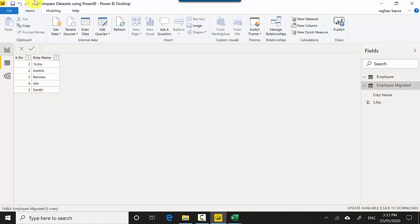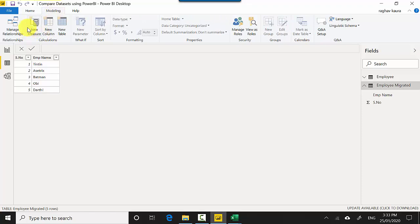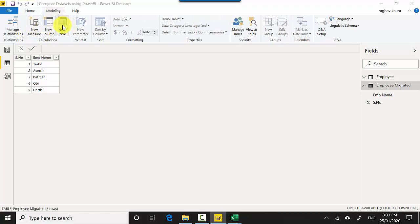So how do I know what has changed? You can use the EXCEPT clause for that. So we'll go into the modeling tab and click on new table.